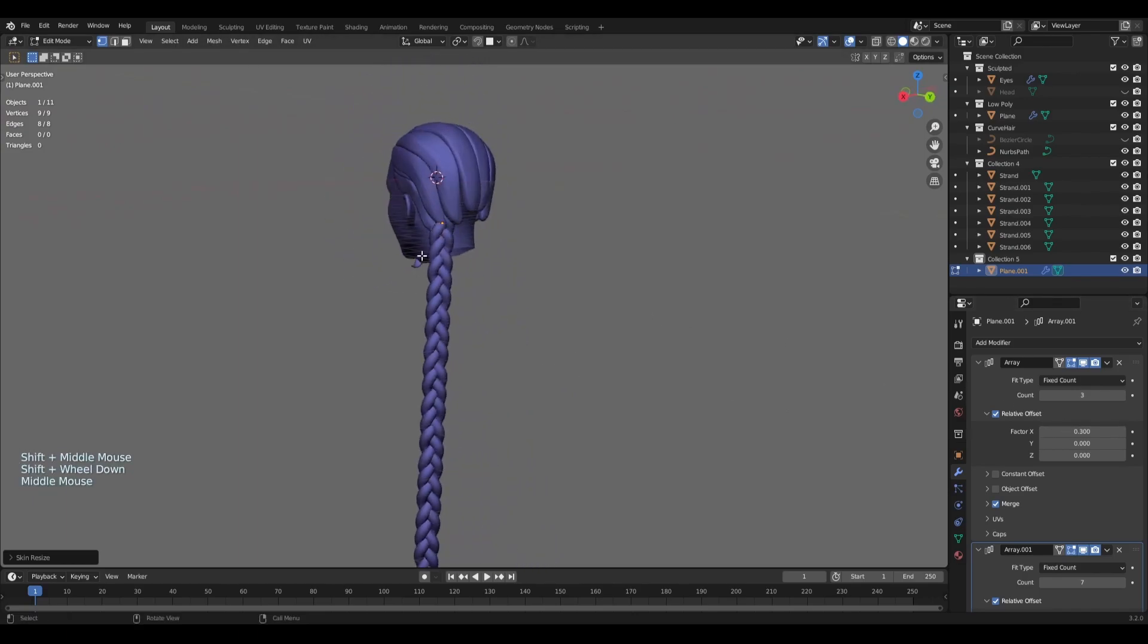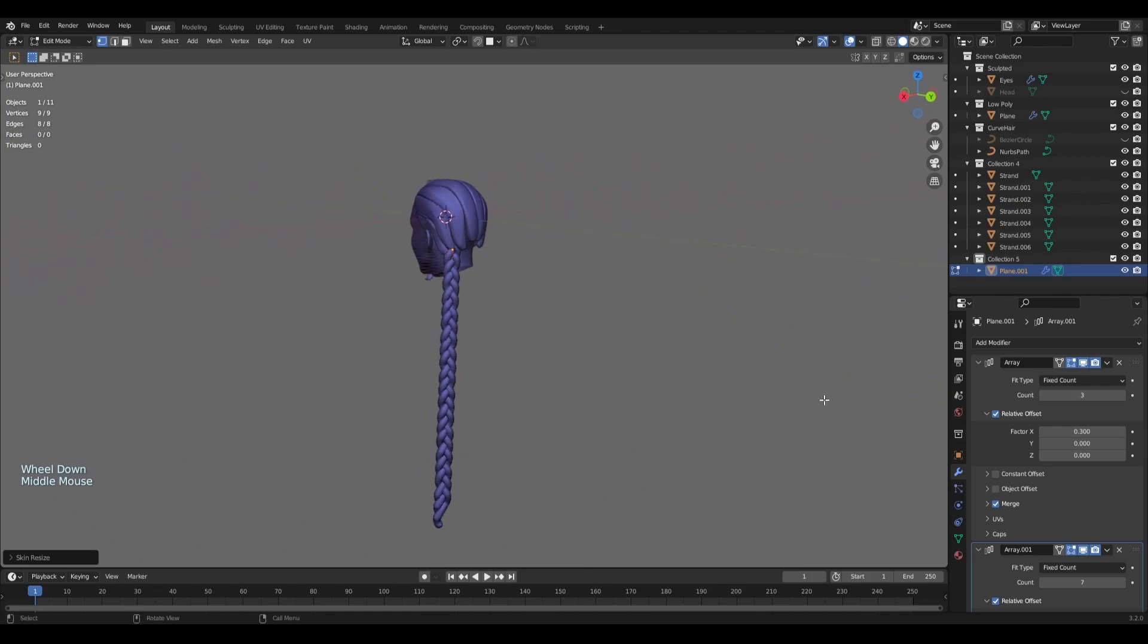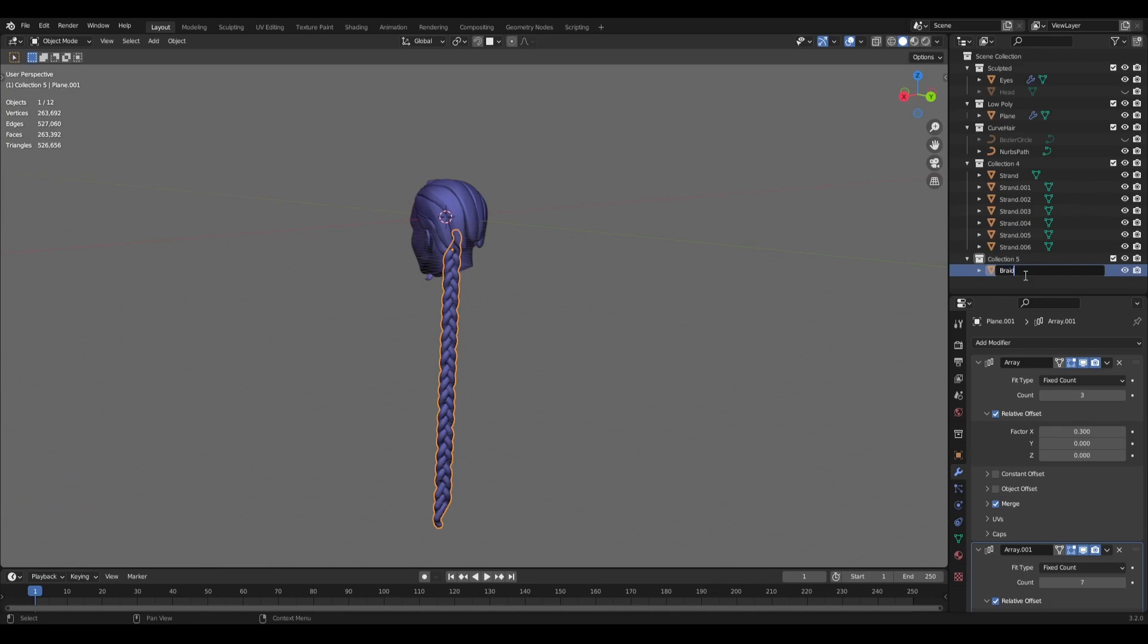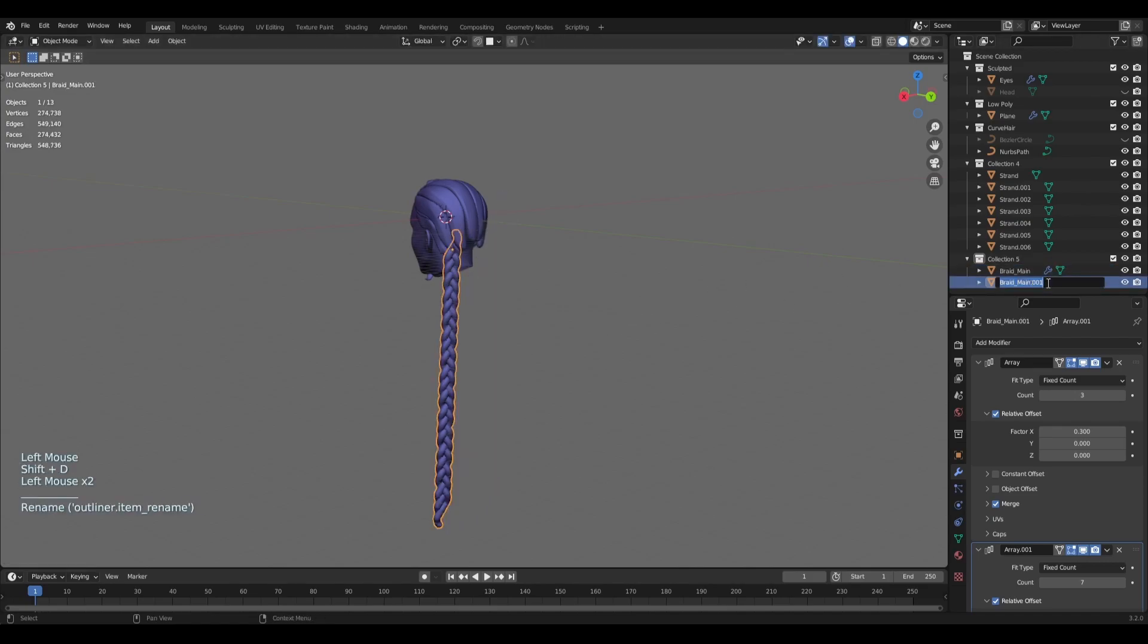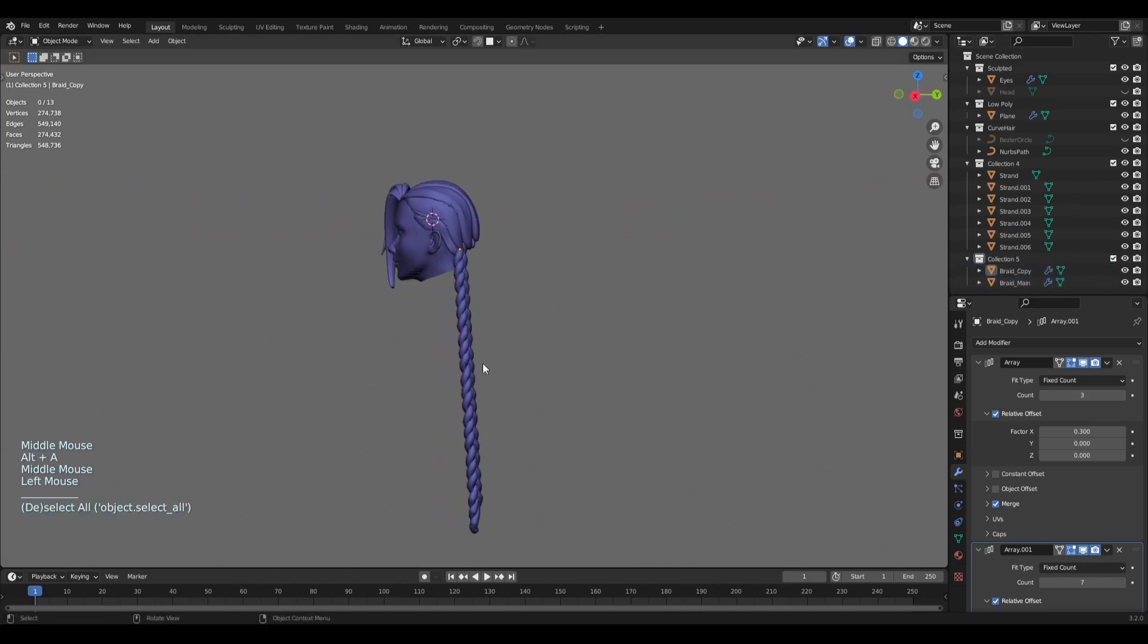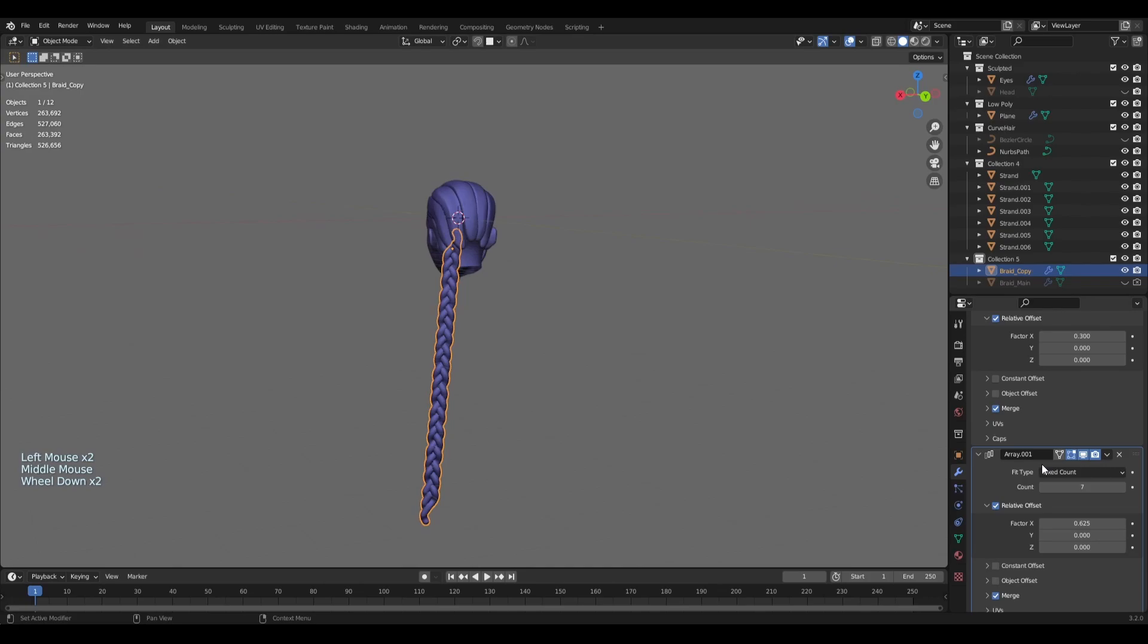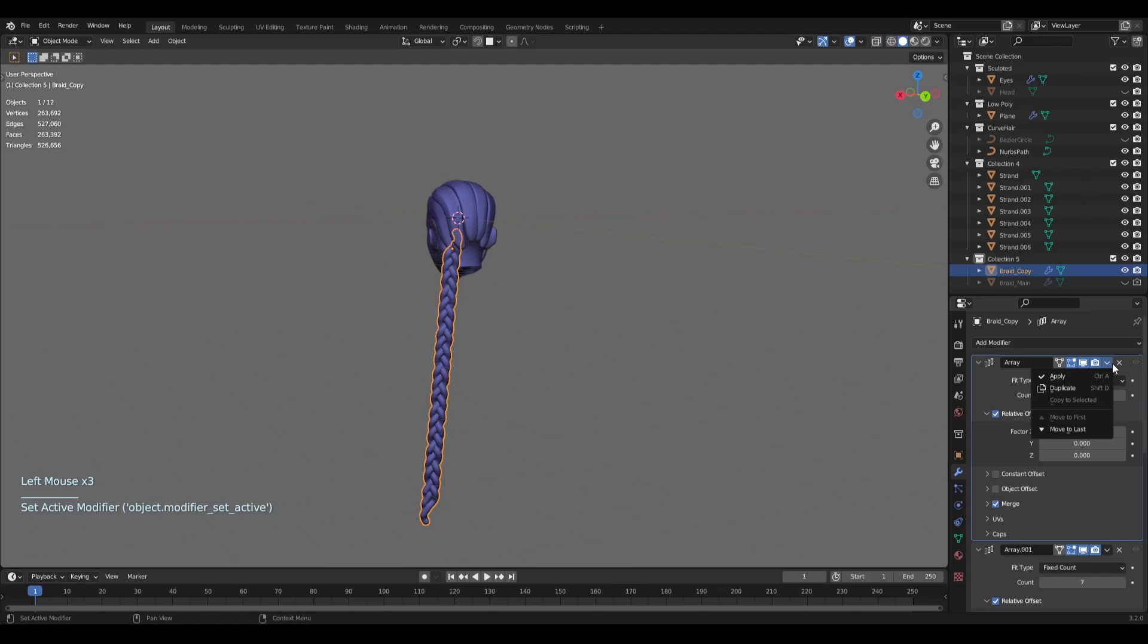When we have this one done, what you will have to do is apply this. So sometimes when I'm not really sure if I will keep this one, I'll just create a duplicate object. So let's name this one Braid and you can call it Main, and just Shift+D. And rename the one to Copy. On the Copy one, don't forget to hide the main one, and on the Copy one I'll just apply everything. Don't forget to apply from the top.